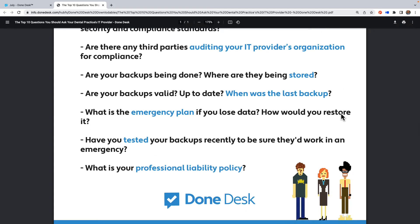The sixth question is: are your backups being done, where are they being stored, are they valid and up to date, and when was the last backup? So many times we've been involved in issues where the doctor or office manager thought backups were being done, but no one was validating them — no system was in place to ensure backups are done correctly and stored correctly. If you're cloud-based and not storing data at your facility, this may be a non-issue, but you still want to validate that your backups are working.